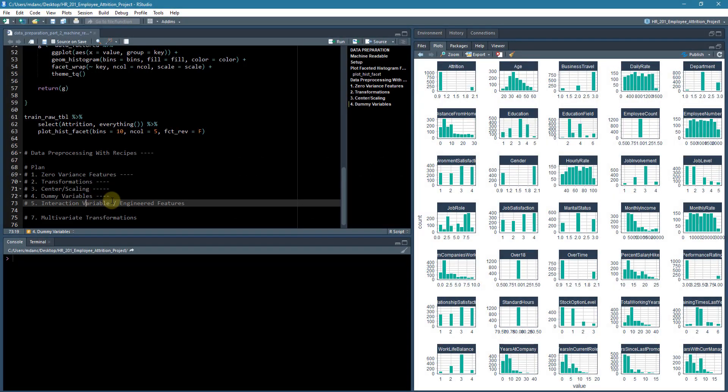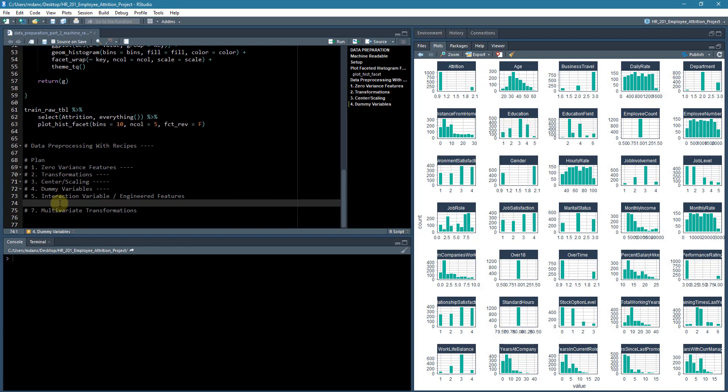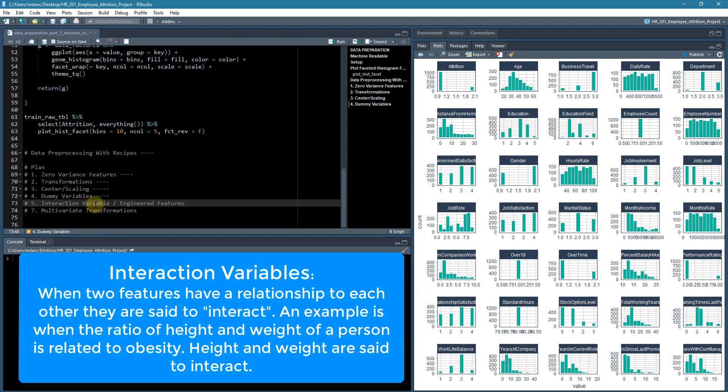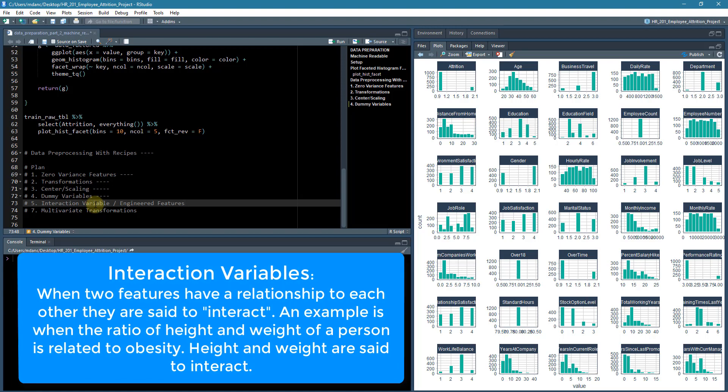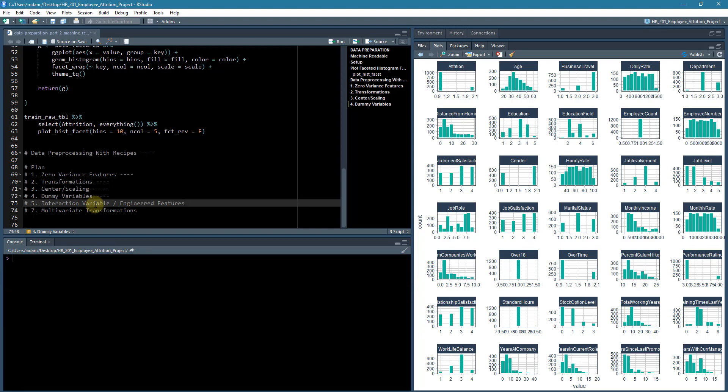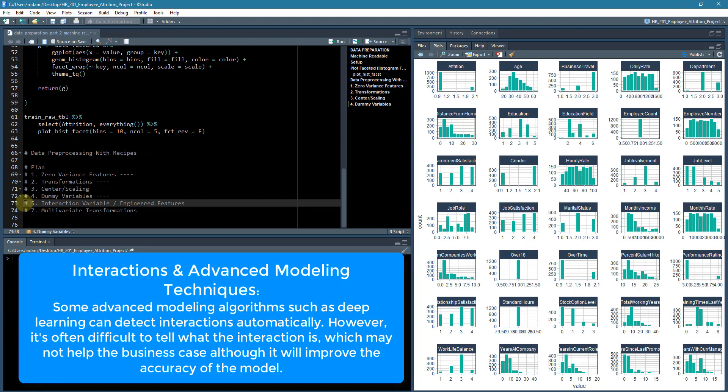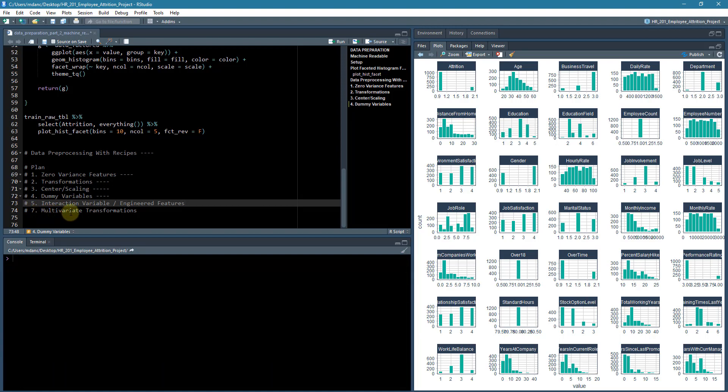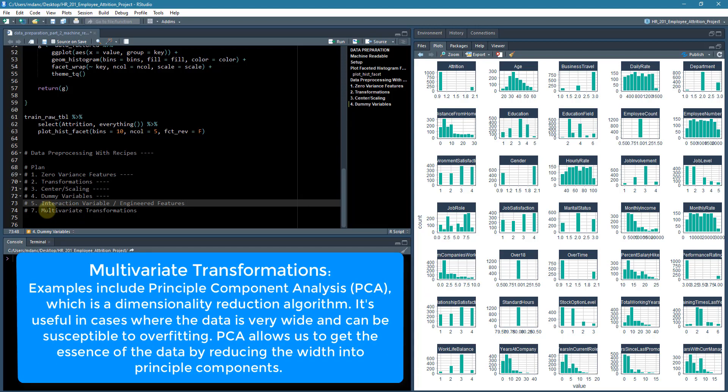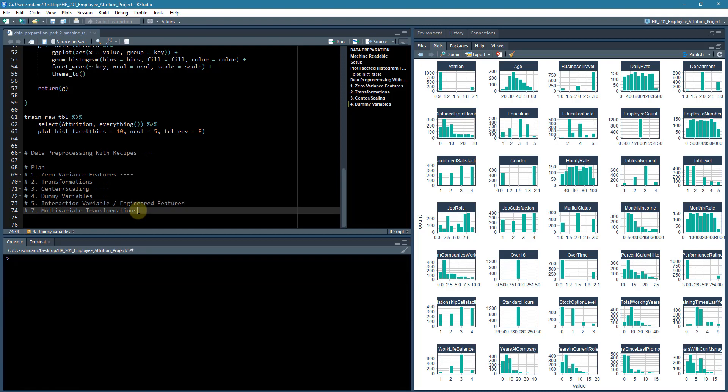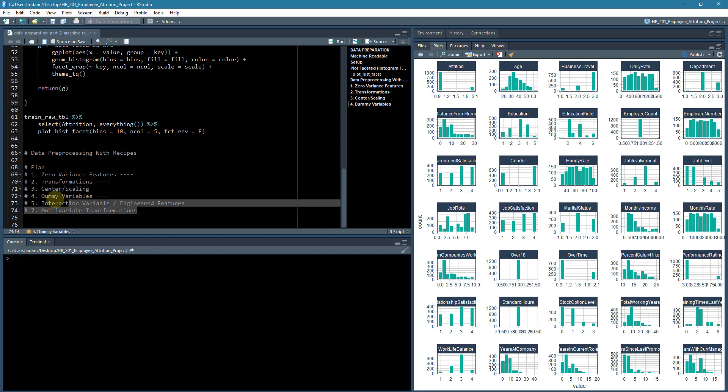And then the last two, we're going to leave out of this analysis. Interaction variables is more of an advanced topic. And it's something that it's really honestly not super necessary because we can get a pretty good model out of the data that we have currently in its current form. And then multivariate transformations, this is something that again, PCA is really not necessary for our particular situation. We don't have an over abundance of features. We do have some that might be highly correlated, but really we're interested in explainability and anything that would hurt that would be a problem for us. So we'll just delete these last two.